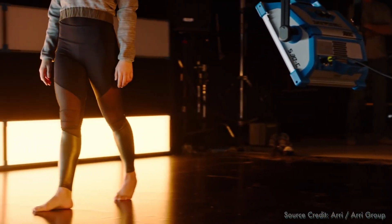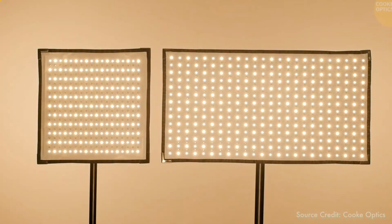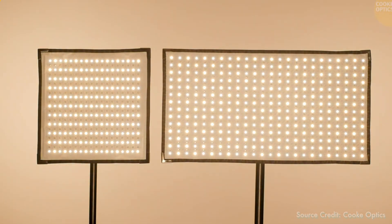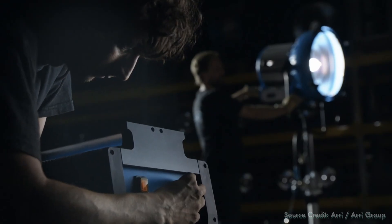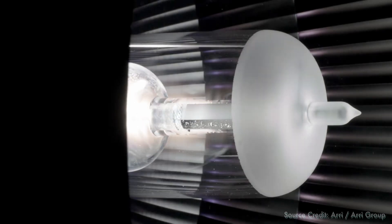Ever since the advent of LED lighting, I've often wondered if these newer sources can be as sharp and crisp as traditional sources, such as tungsten and HMI, especially when you want to create really defined shadow patterns.